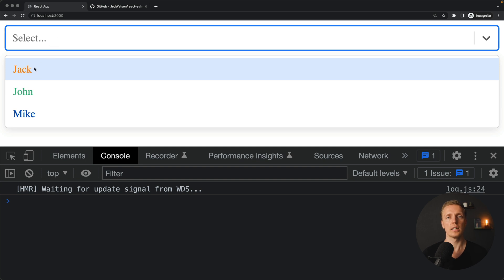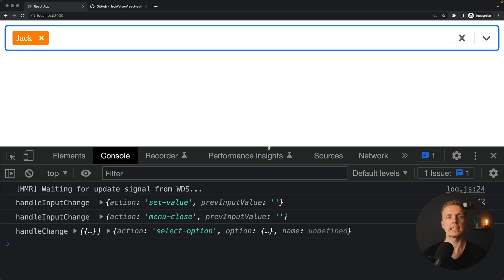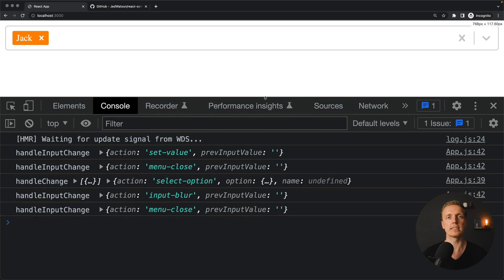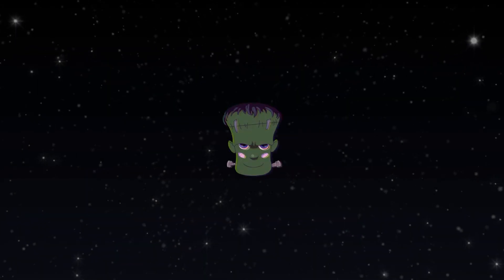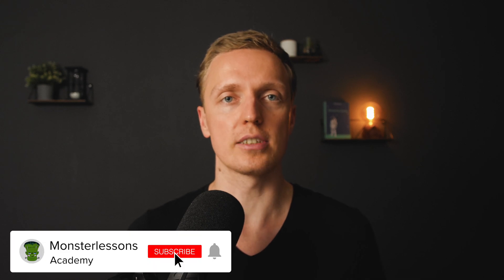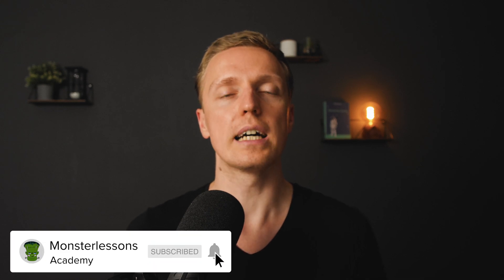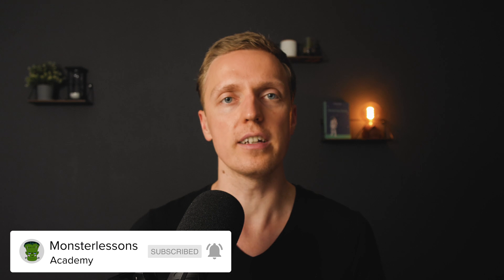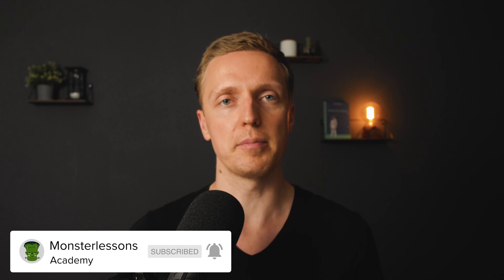In this video you will learn how to implement a single-select and multi-select and customize it inside React. What I want to show you is a library and not a custom implementation. I'm not a fan of using libraries, but there are some use cases where it is much easier to use a library than to implement it on your own.